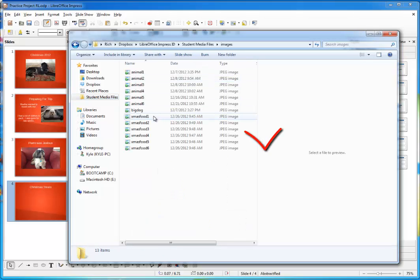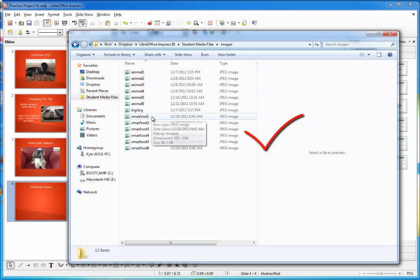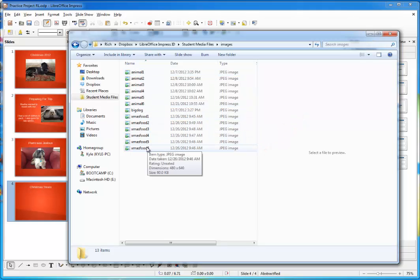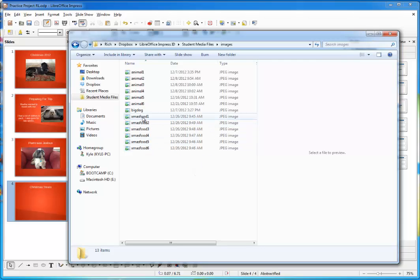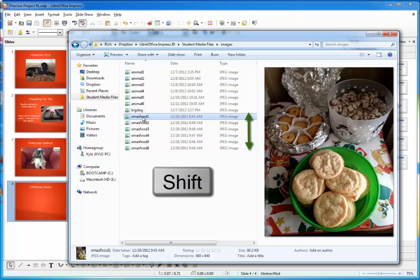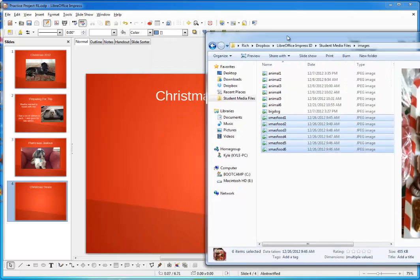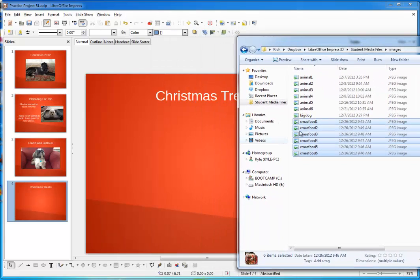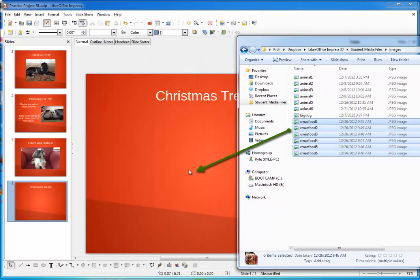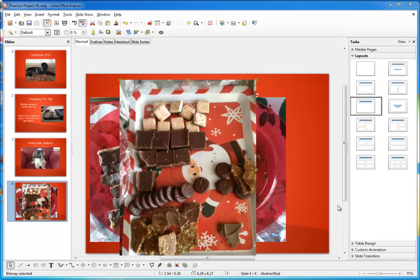And then navigate to the images folder in the student media files. And you'll see I've got them aligned as a list here so you can see them all in a row. Christmas food one through Christmas food six. I'm going to just click on the first one here to select it. And then hold my shift button down while clicking on the last one. There. Now they're all selected. Now all I have to do is drag them into the slide like so. Okay. They're in the slide, but they're also all jumbled up.